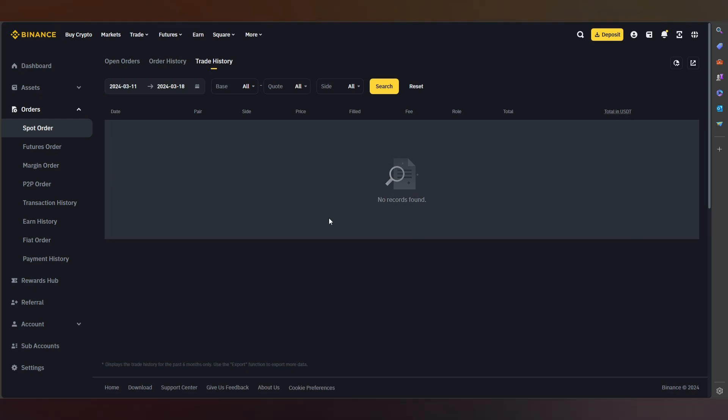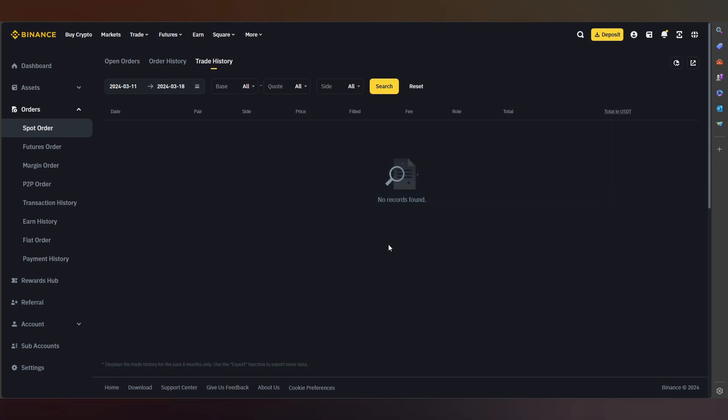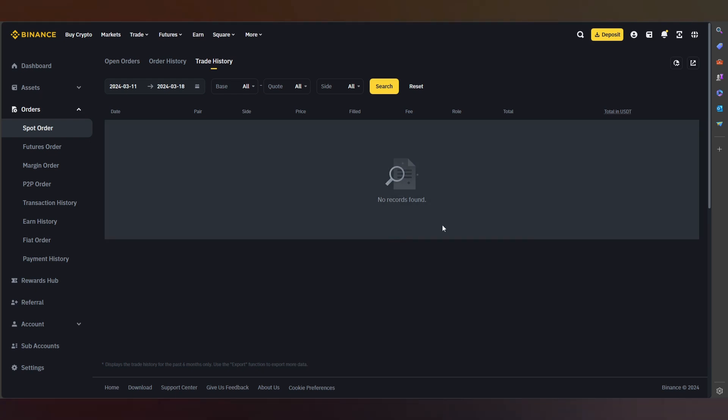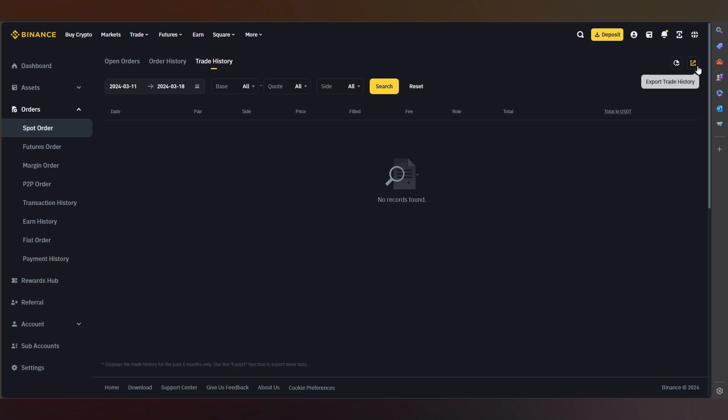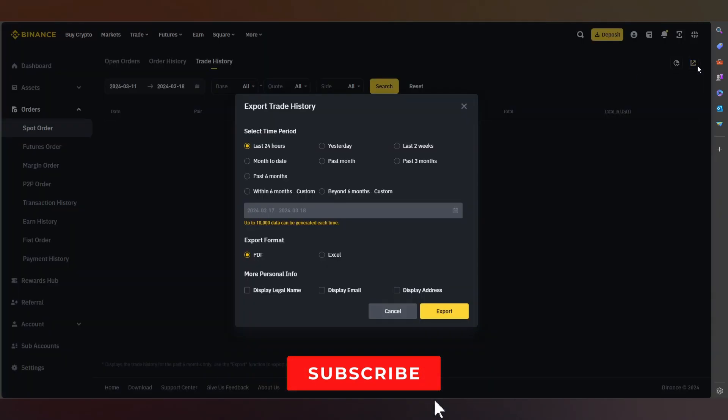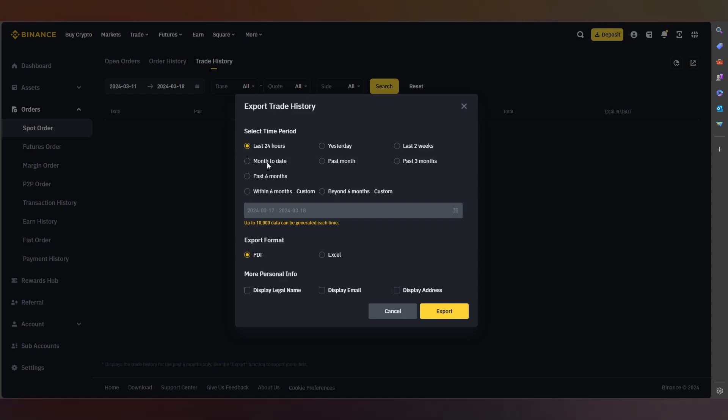But in this specific part, we press Export Trade History. Here we can see last 25 hours, one day, past 6 months, within 6 months custom, beyond, past month, last 2 weeks, past 3 months.